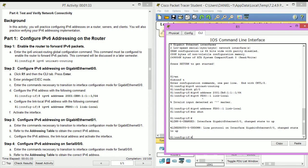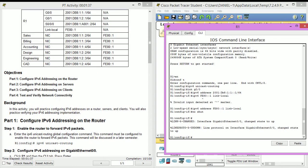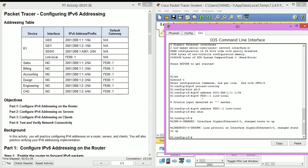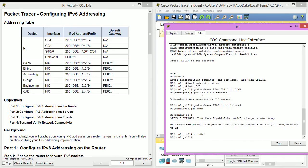Now it wants us to configure gigabit ethernet zero one and refer to the addressing table, so let's go ahead and go to the gigabit zero one and now configure this.